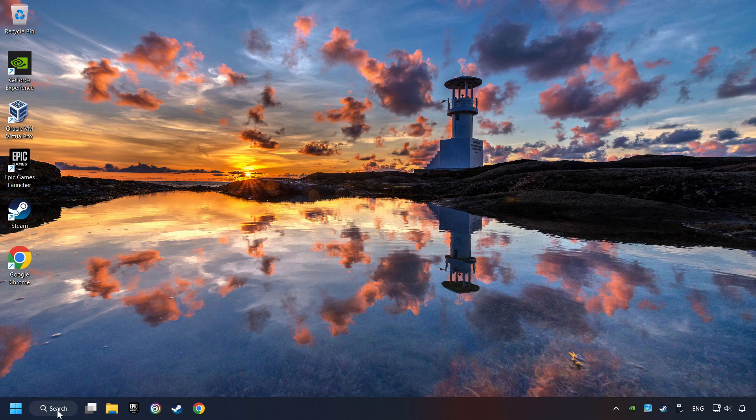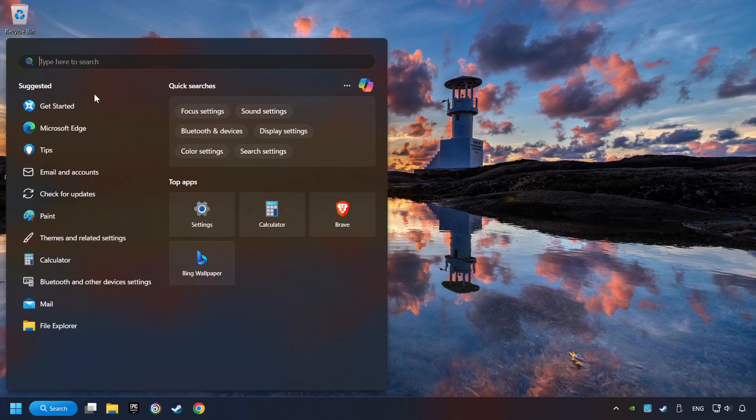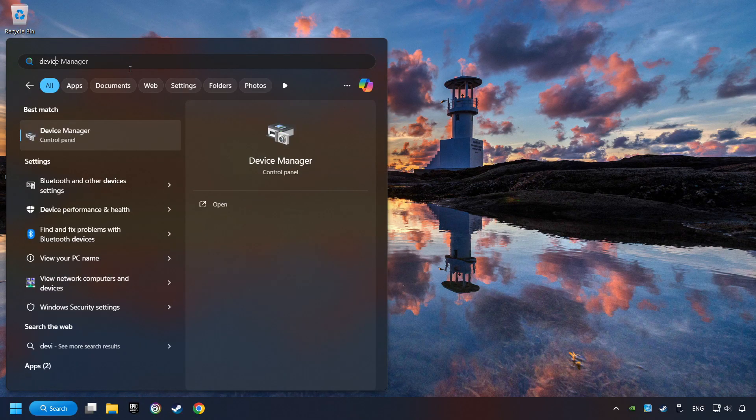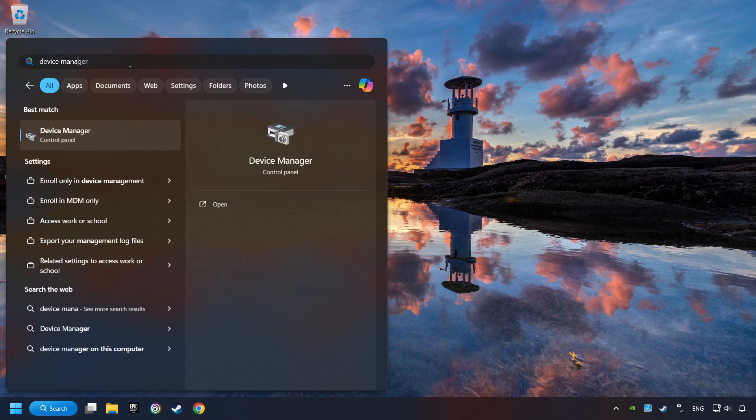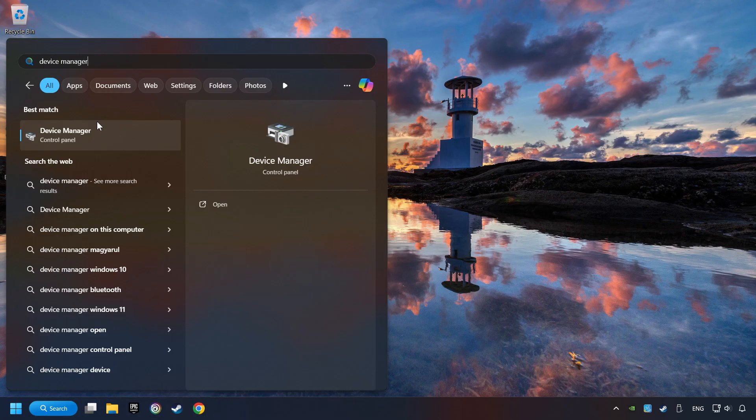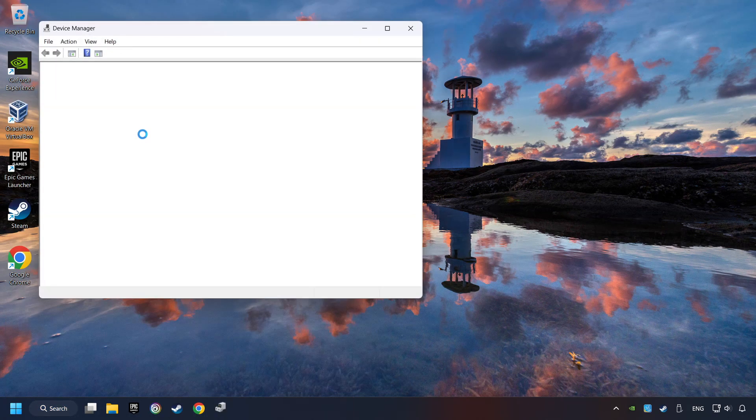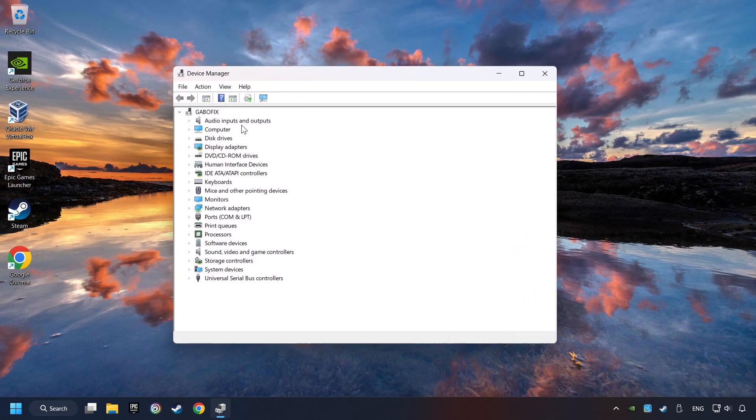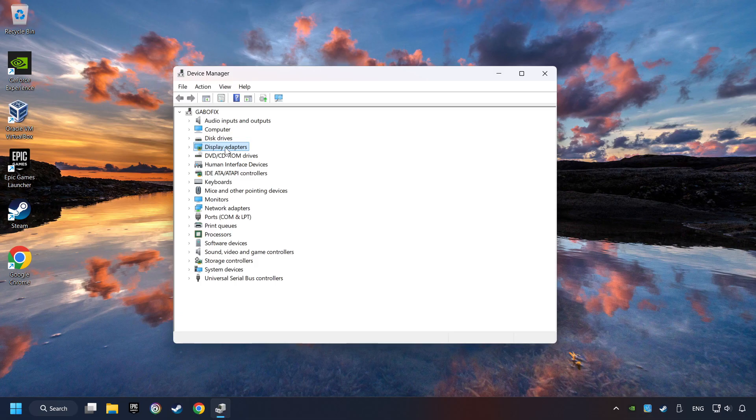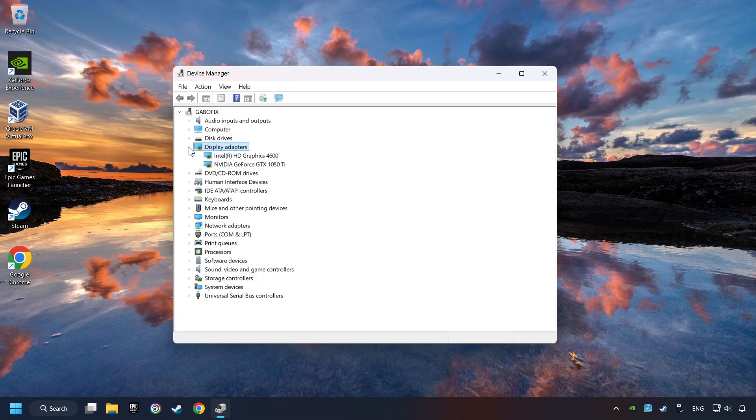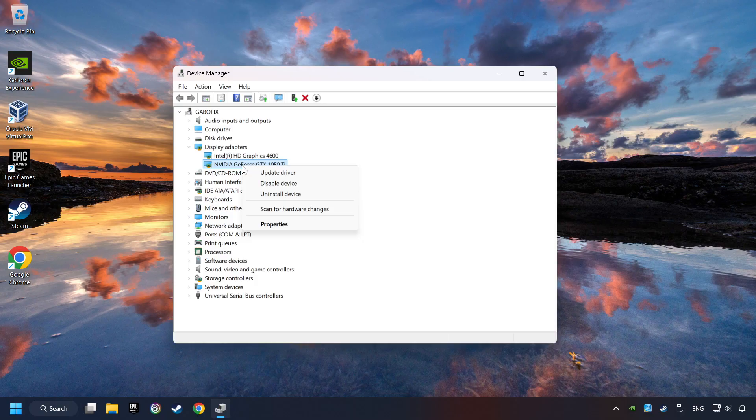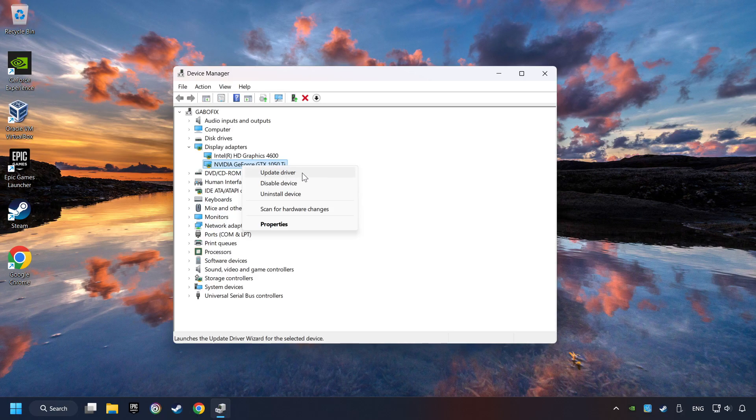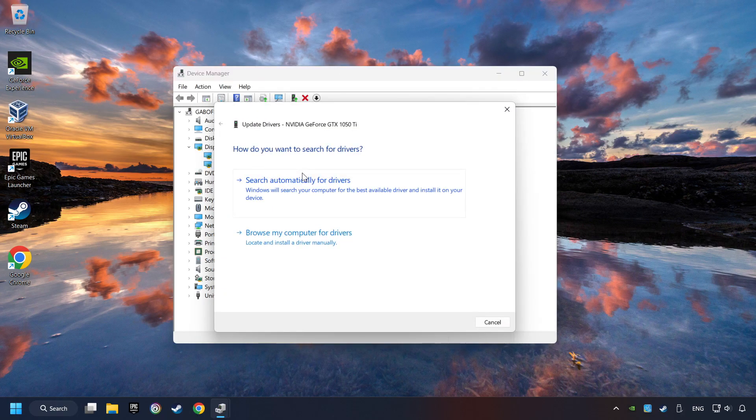As a first step, click on the search box and type in Device Manager. Here you have to click on Device Manager. After that, click on Display Adapters. Then choose your specific graphics card, right-click, and choose Update Driver.